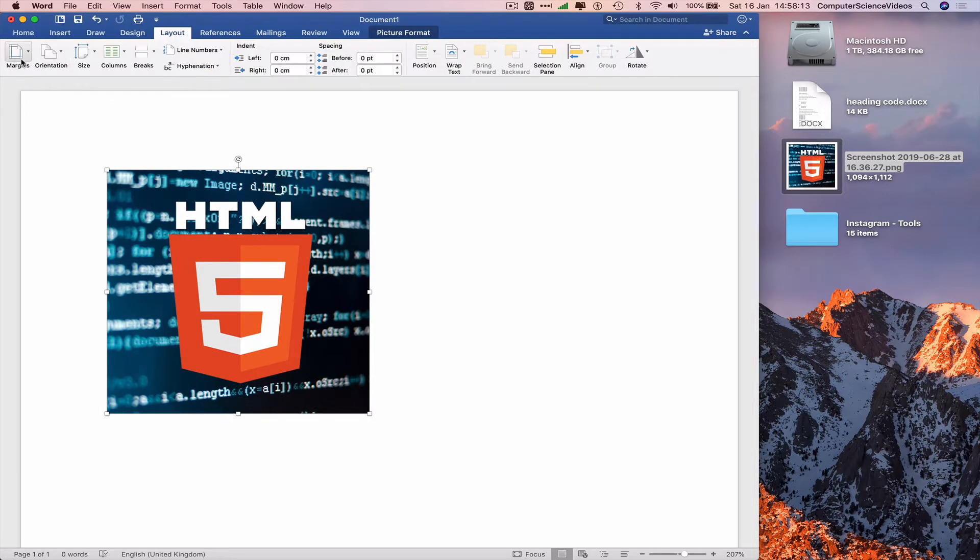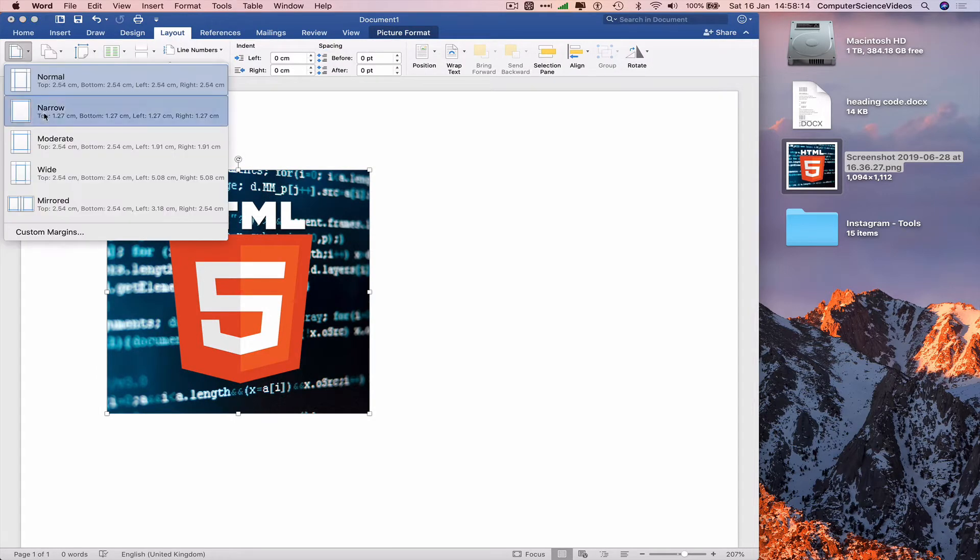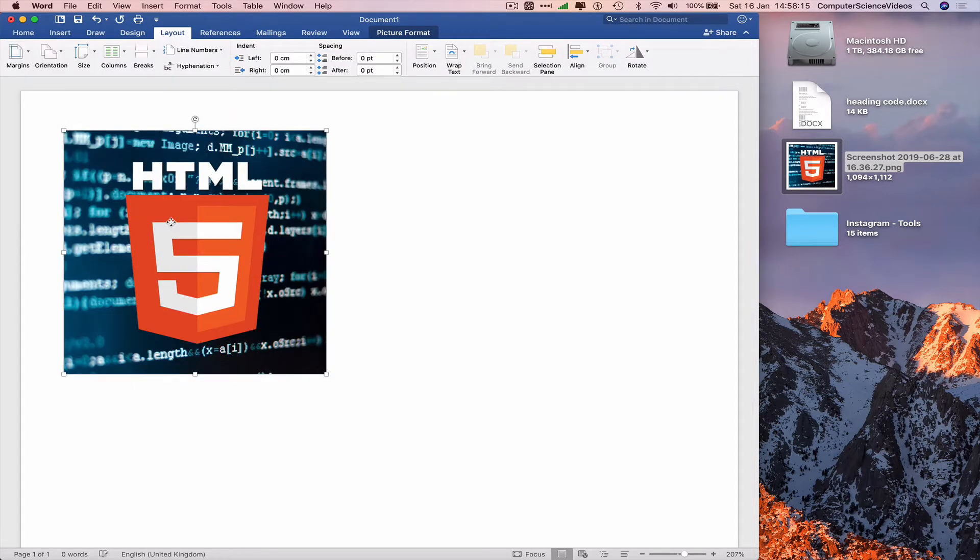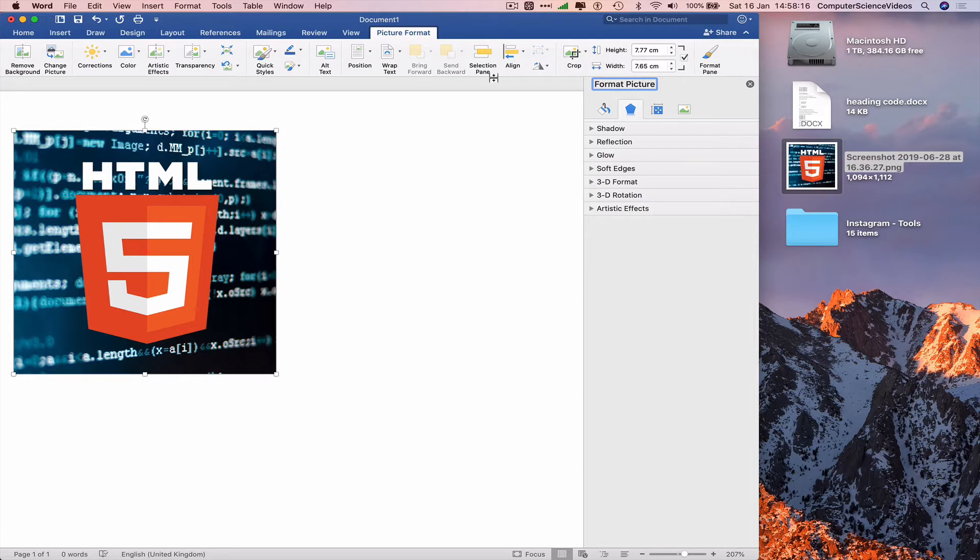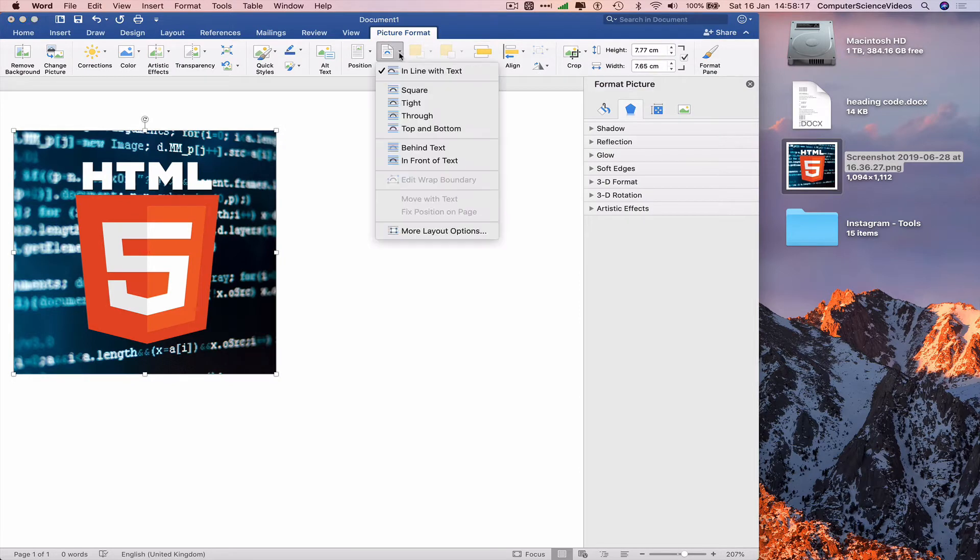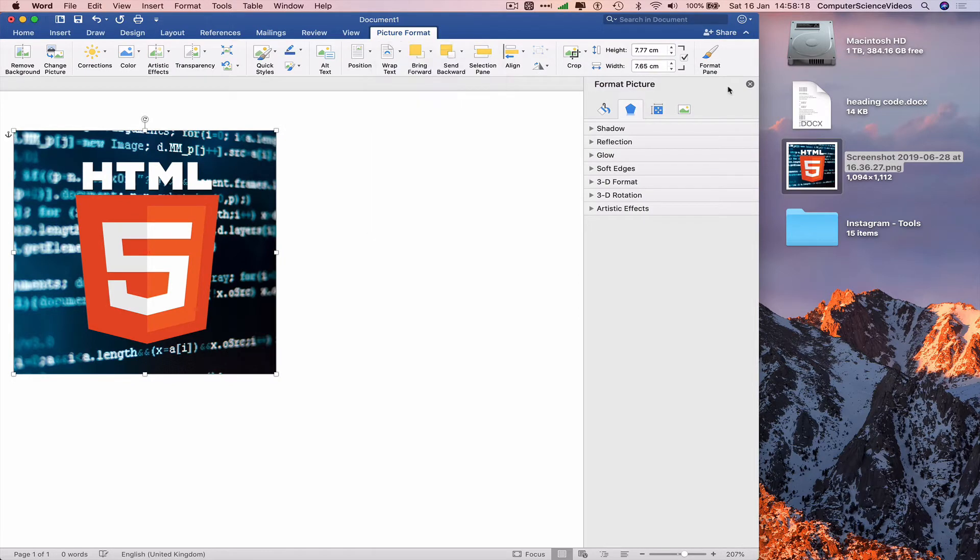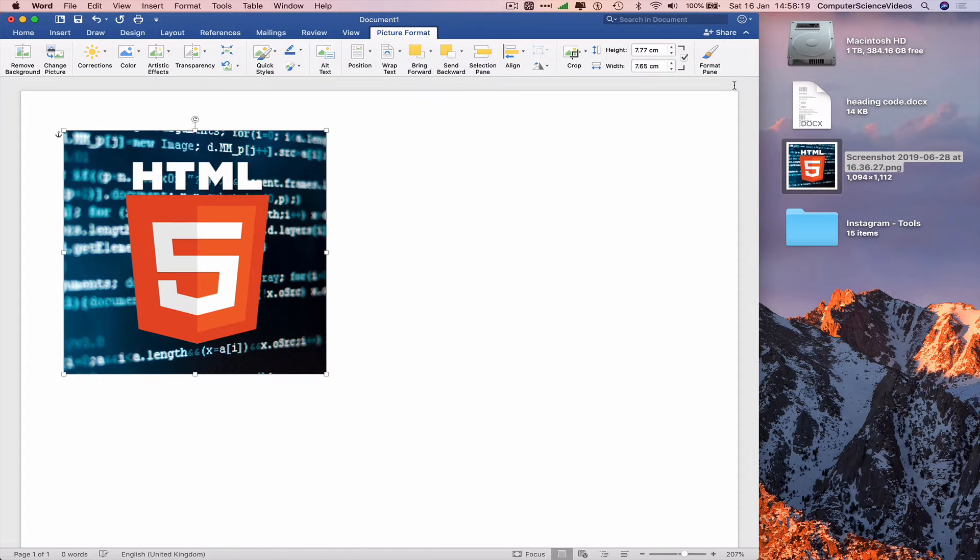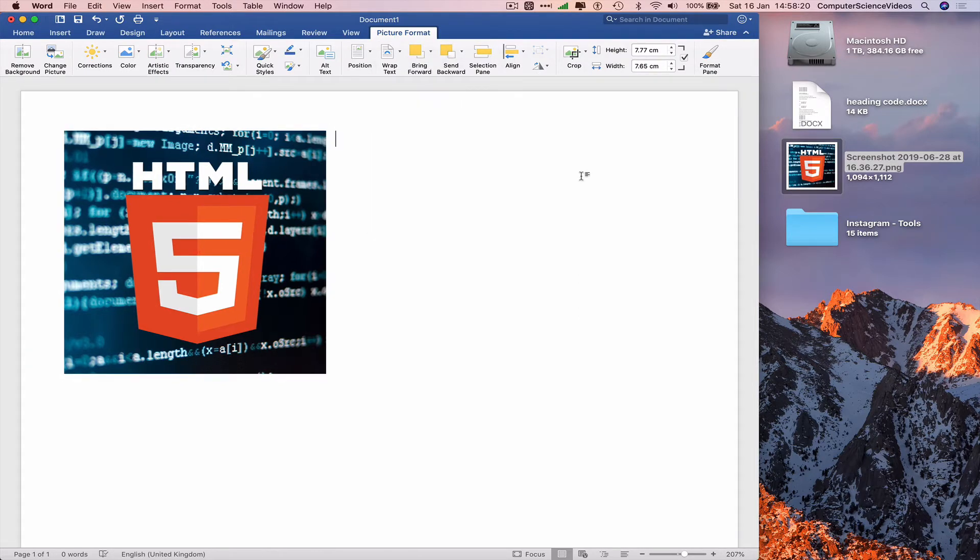Let's just go to Layout, Margins, Narrow. Double click the photo, Text Wrap, Tight. And now to crop a photo...